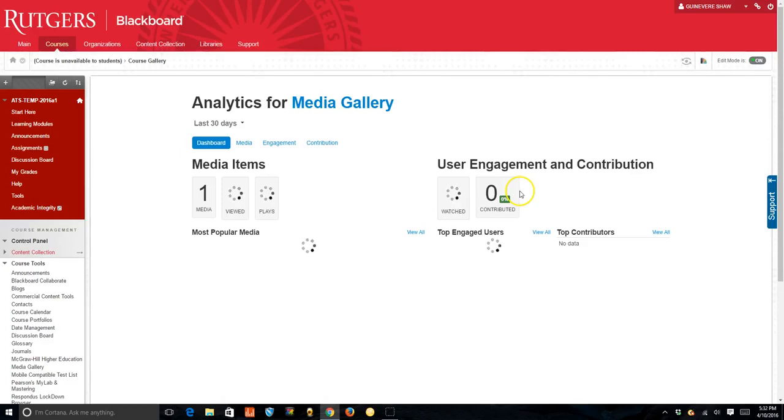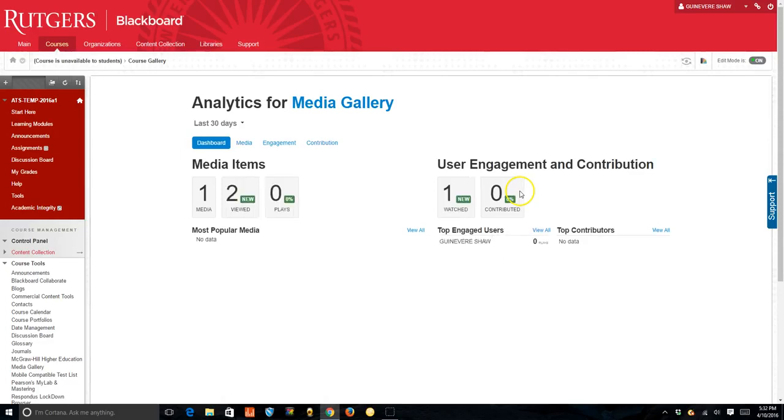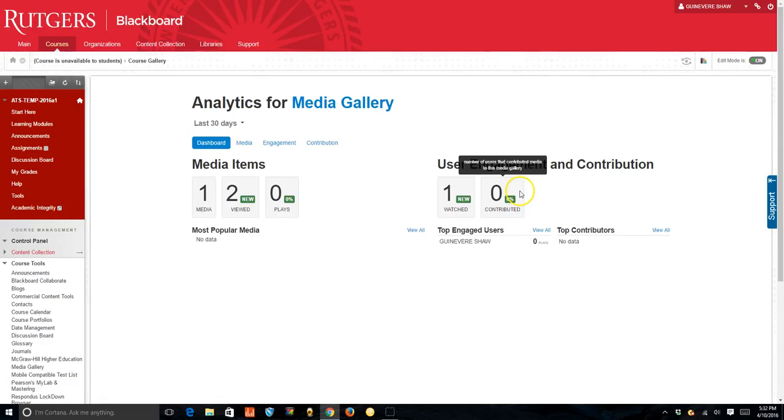Now, right now, Blackboard does not have gradebook integration with quizzes, unfortunately, though it is coming. This means if you're using video quizzes, you would have to enter grades directly into the gradebook or otherwise use the video quizzes to have students self-assess on a topic and use as a participation grade if you want. And you can always check to see who has done it and how well they have done it under this analytics button.